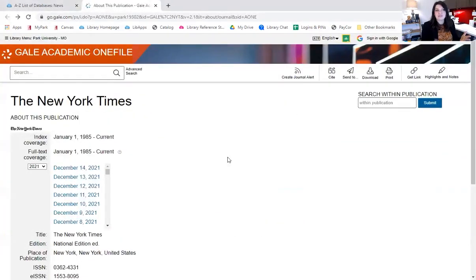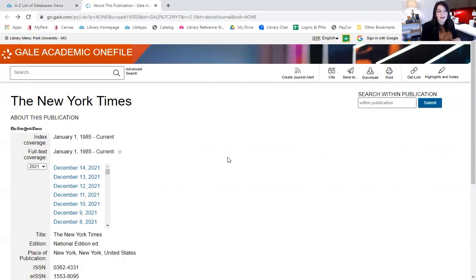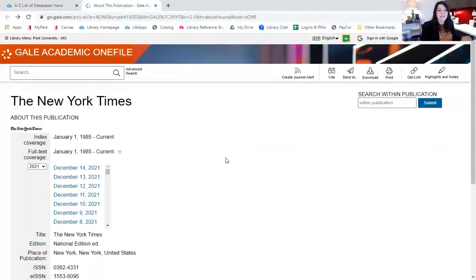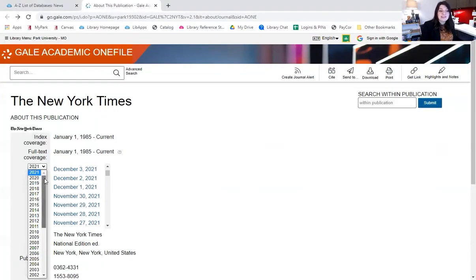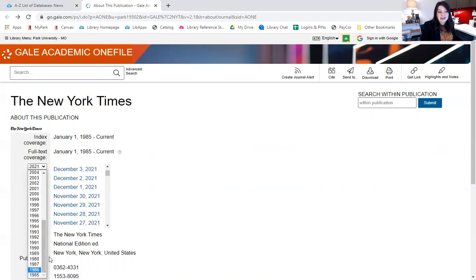Our access looks a little bit different. You don't go to the New York Times website, but it does have full access right here in Gale Academic OneFile. So if you know that there's a certain article that you want to read that was published on a certain date, you can find that date by going through and scrolling here, or if it was last year or the year before. You can see that our index goes all the way back to 1985.